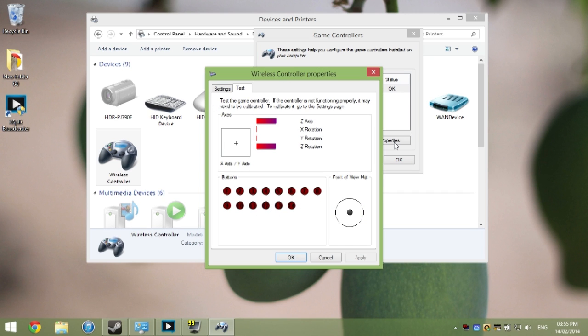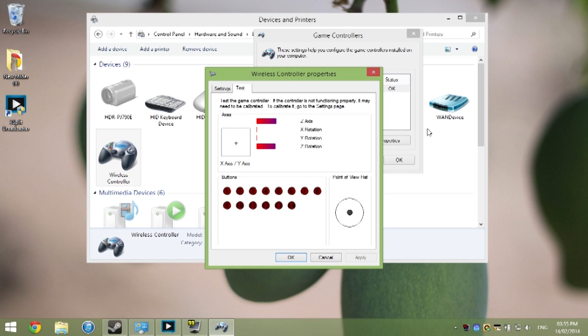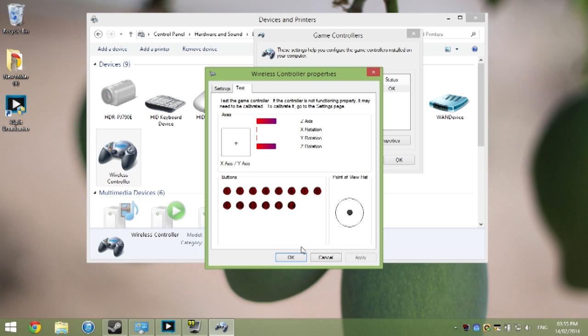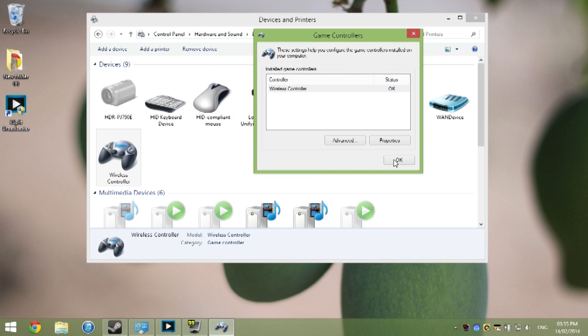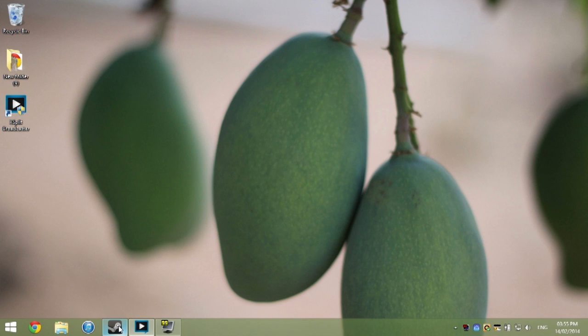So now you can test all the buttons. Here's me moving the right stick, here's me moving the left stick, pressing all the buttons, center button, everything works. So there's not much in settings. We're going to press OK now, everything's working.